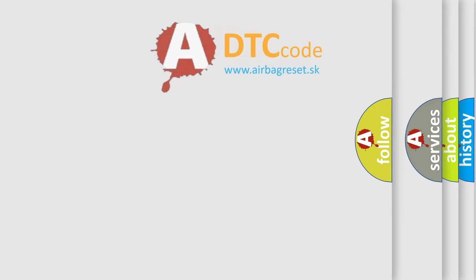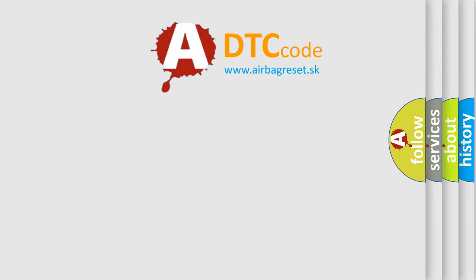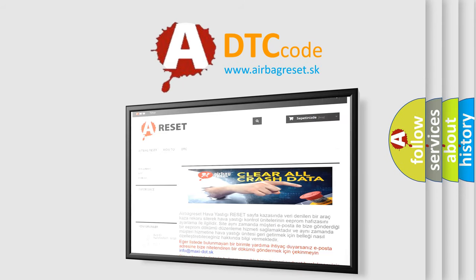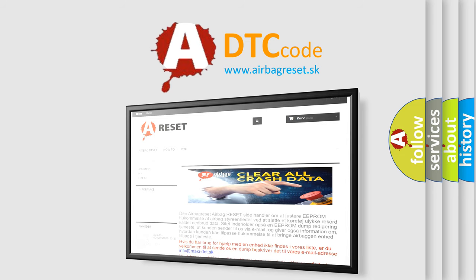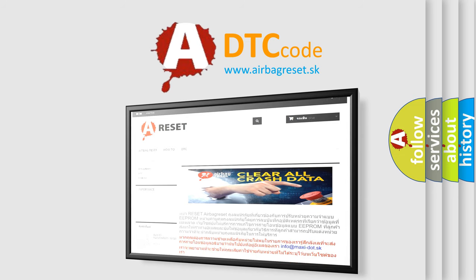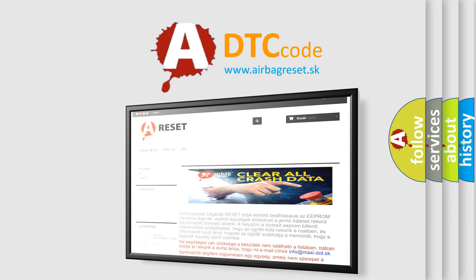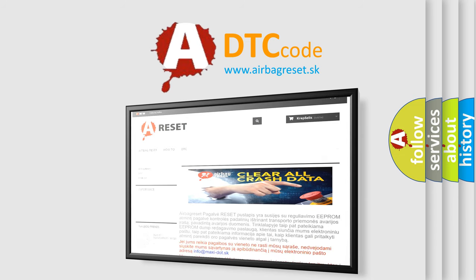The Airbag Reset website aims to provide information in 52 languages. Thank you for your attention and stay tuned for the next video.